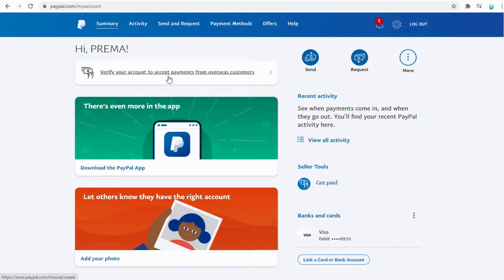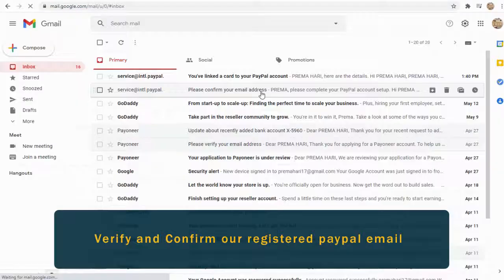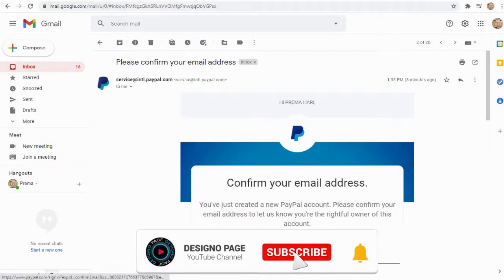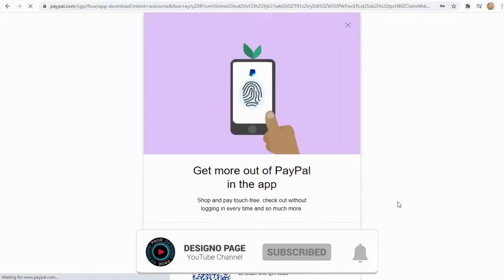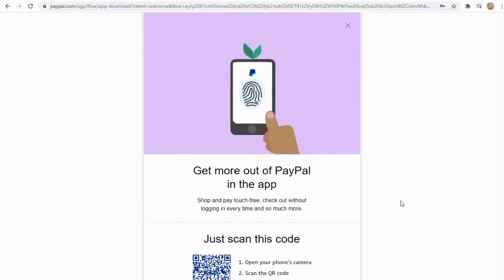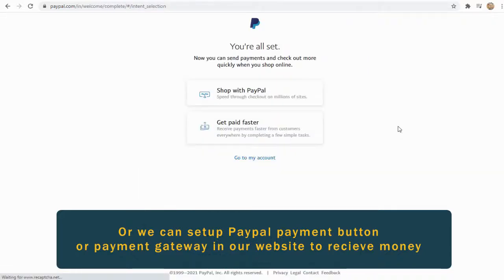To receive overseas payments from an individual account, we need to verify our PayPal email ID. Once done, we can receive payments from clients across the globe by sharing our PayPal email ID. Alternatively, we can set up a PayPal payment button or PayPal payment gateway on our website or blog to receive payments directly to our PayPal account.